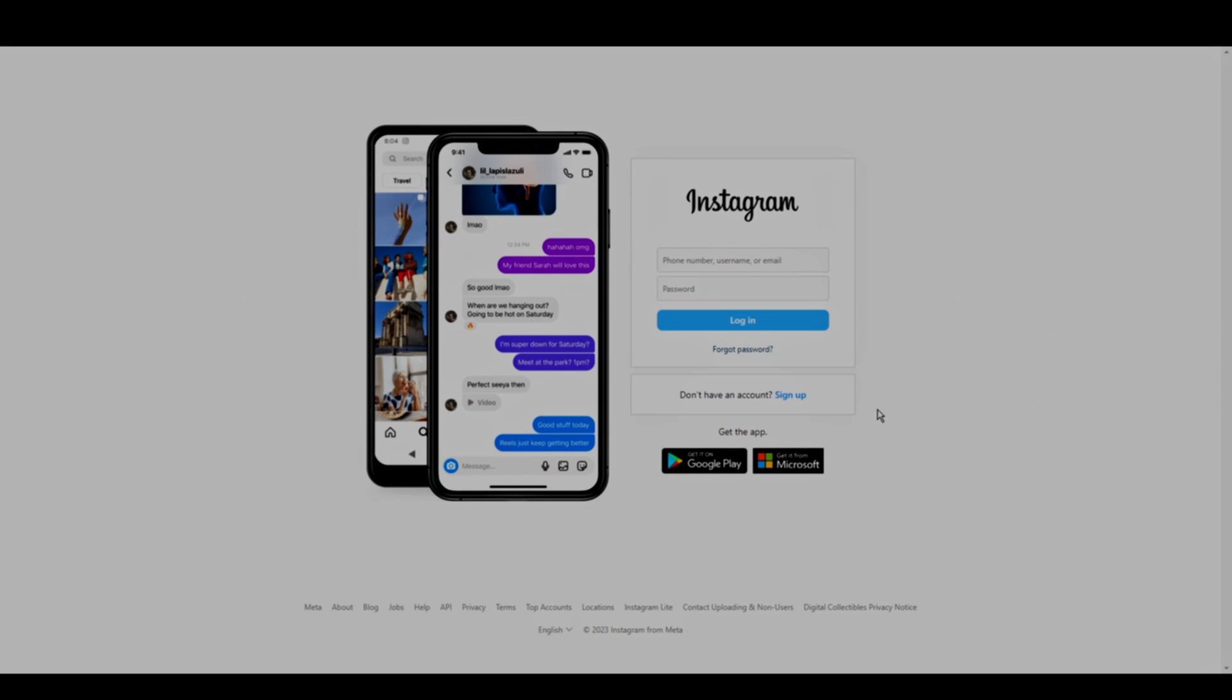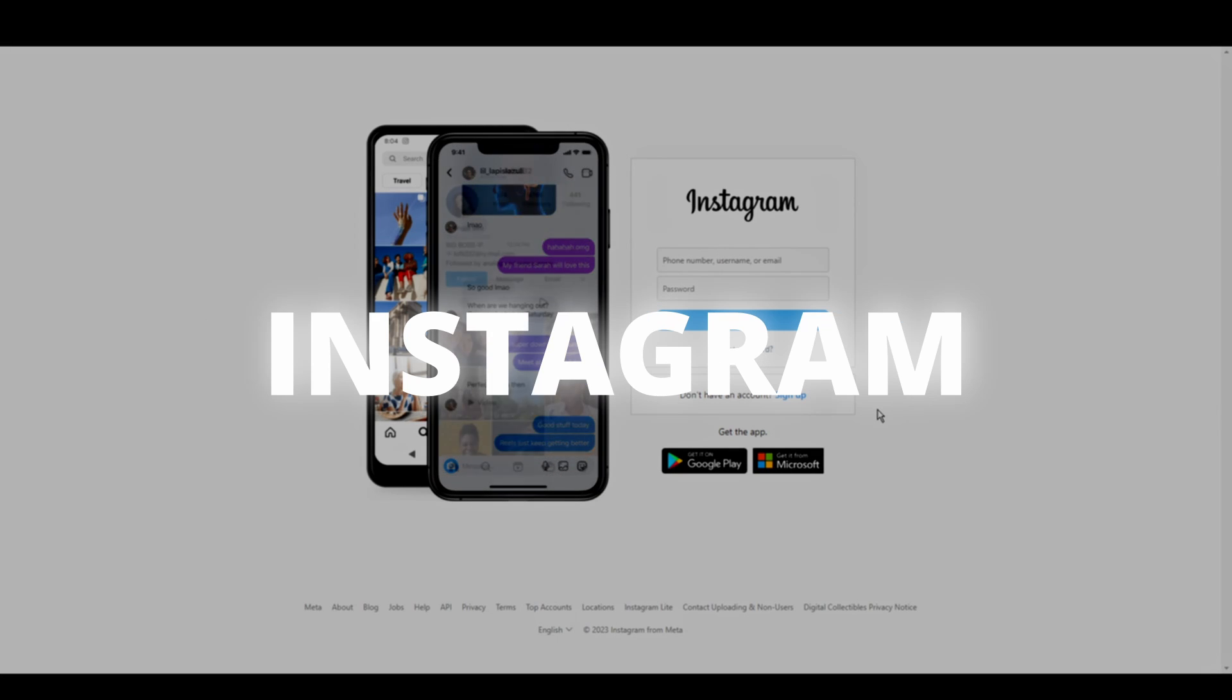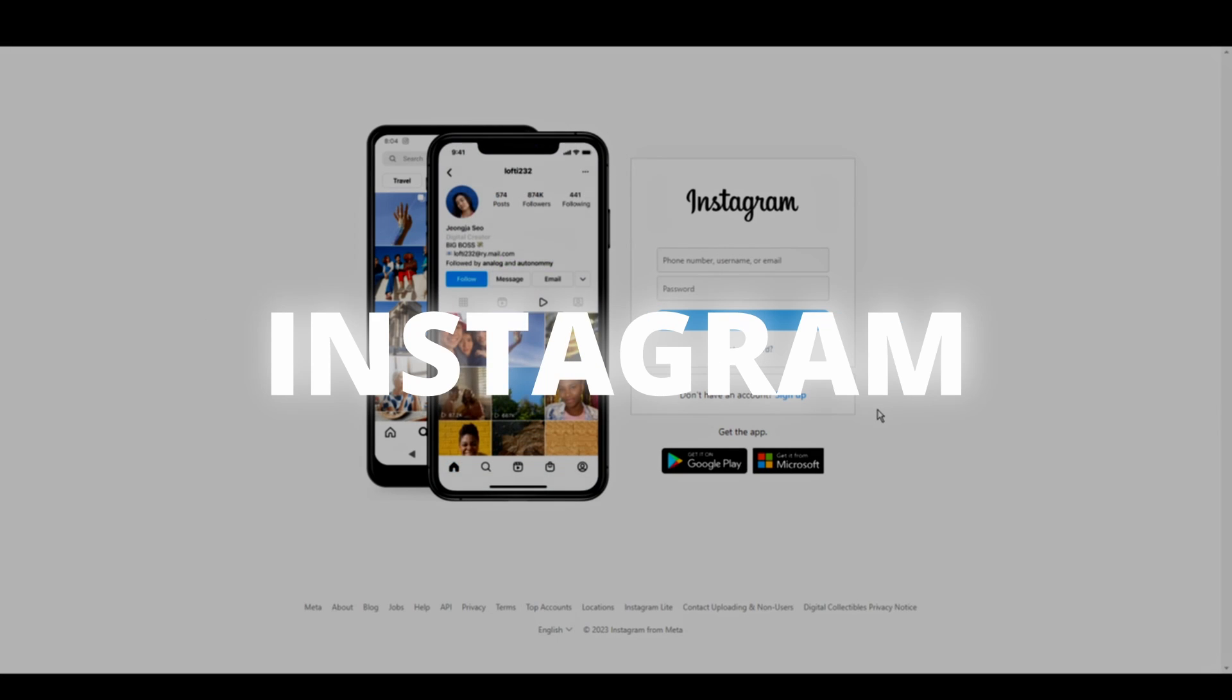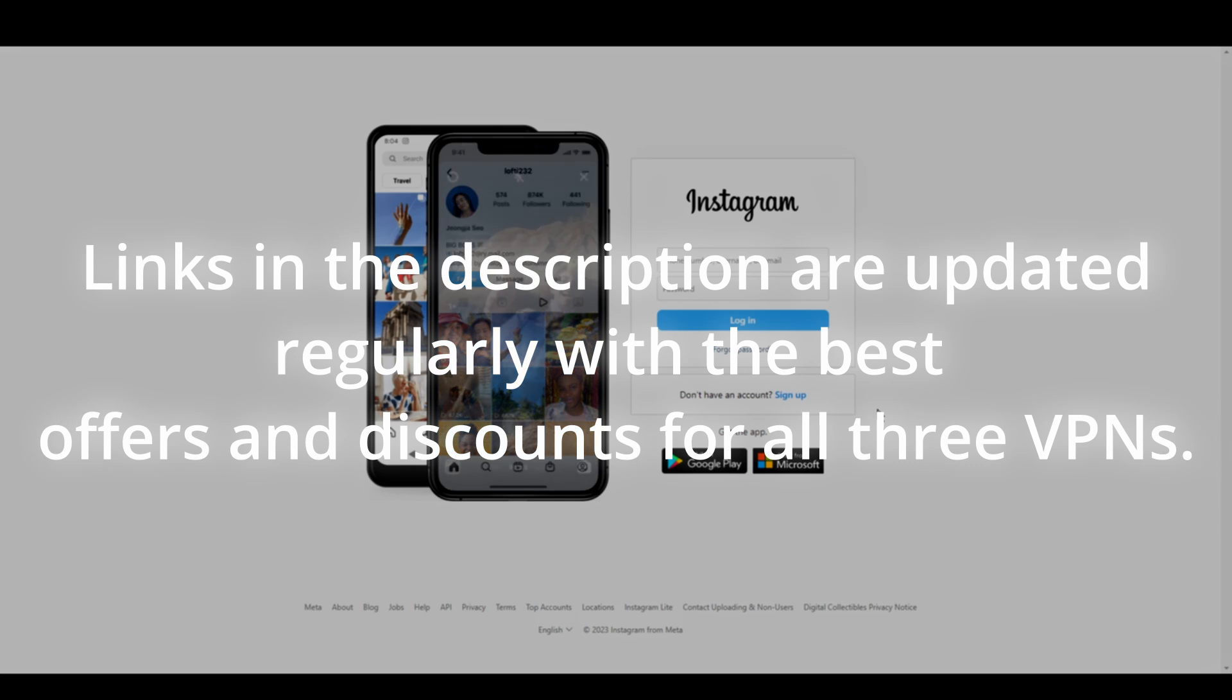Welcome to another video. Today we will show you the 3 best VPNs for Instagram. We've tested numerous VPNs and rounded up the top 3 contenders for Instagram.